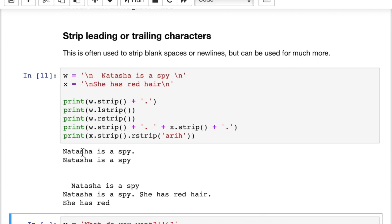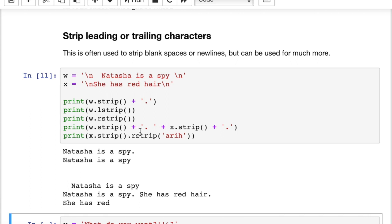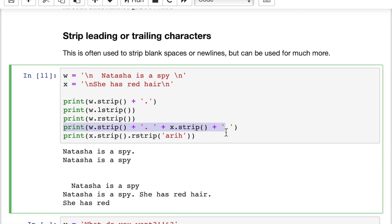Rstrip strips out the stuff on the right, but it left the stuff on the left, which is a newline and a blank space. You can see it's actually an indented one space. And then this fourth one here, w.strip plus dot plus x.strip plus dot. So this is kind of what we would want. Natasha is a spy dot space she has red hair dot. So this is probably what you would want your sentences to look like when you combine those two sentences. And this is kind of an example of how you would most typically use the strip function. But there's actually, it's a useful function for a lot of different things.